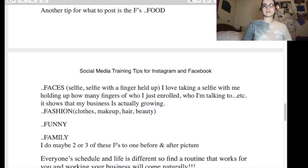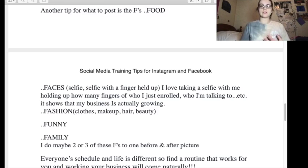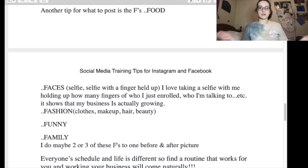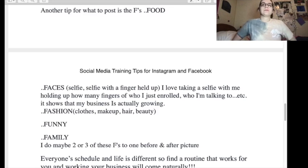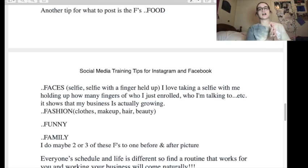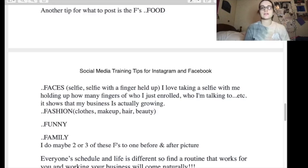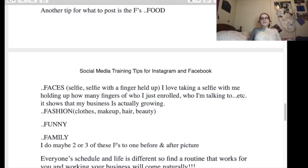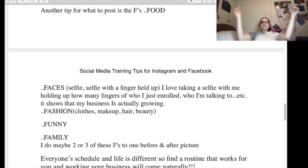Here are the F's they listed for posting content. 'Faces' — like a selfie, or a selfie with fingers held up showing how many people you just enrolled. 'Put your fingers down — didn't your mama teach you not to point at people?' Then 'Fashion' — clothes, makeup, beauty. 'Funny' — though you can't use dry, sarcastic, dark humor because that goes against It Works' toxic positivity. And 'Family.' They suggest doing two or three of these F's to every one before-and-after picture — which were not always accurate, by the way.